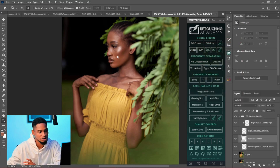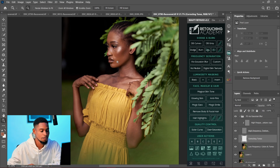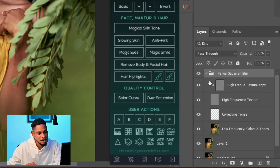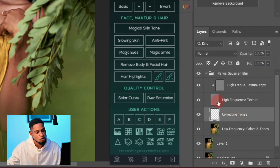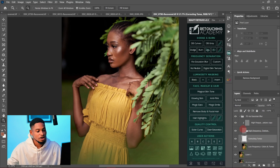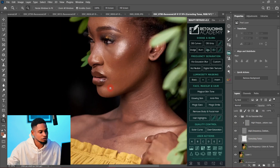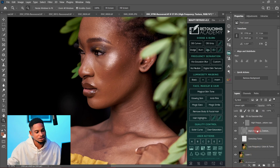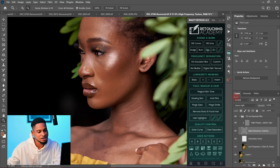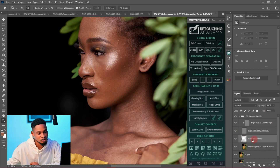If you want to learn how to get the right frequency operation blur value, I have a video for that — the link will be in the description below. You can see the frequency operation created a new group for us. Inside this group we have our Low Frequency (colors and tones), our Corrective Tone, our High Frequency Texture, and a High Frequency Texture copy. The frequency separation has separated the textures and the colors from the image — all colors are under Low Frequency, all textures are inside High Frequency Texture.